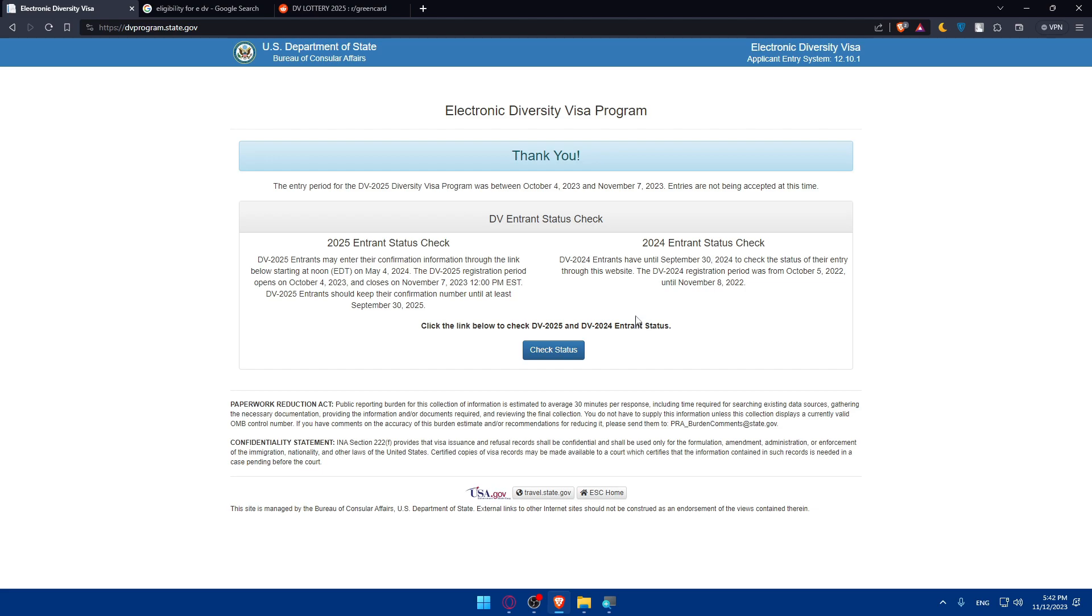After submitting the entry form, you will receive a confirmation number. Keep this number in a safe place as it is essential for checking the status of your application later. Once you have submitted the entry form, save and print the confirmation page that includes your photo and the unique confirmation number. This page serves as proof that you have successfully entered the DV lottery.